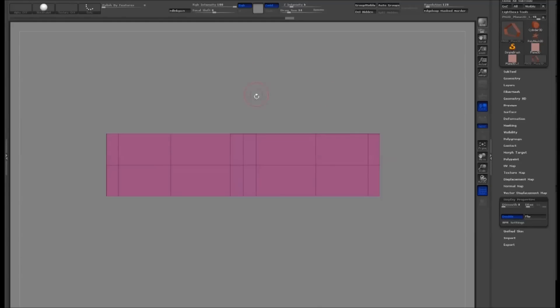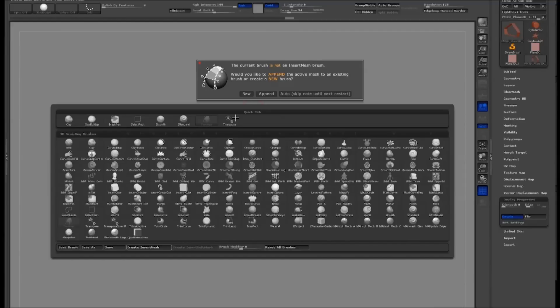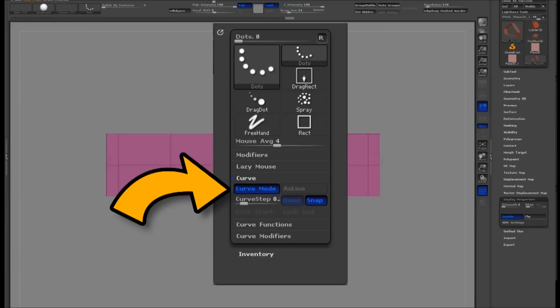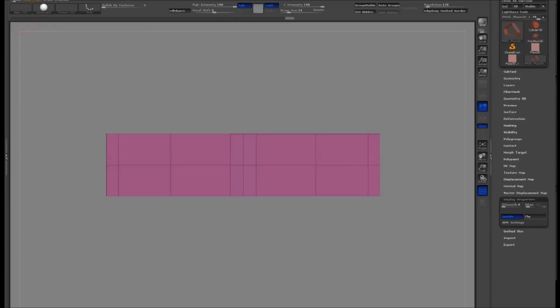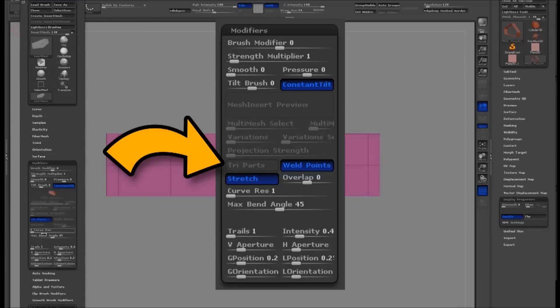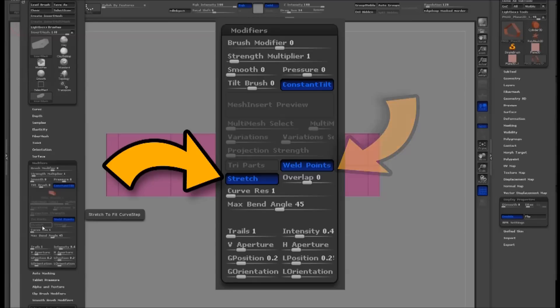Push B to bring up your brush menu and select the Create Insert Mesh button. Now go to your Stroke palette and turn Curve mode on. In the brush palette, open the Modifiers tab. Turn off Tri Parts and turn on Weld Points and Stretch.